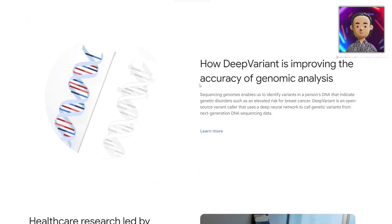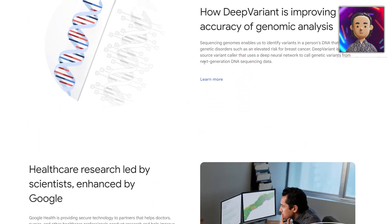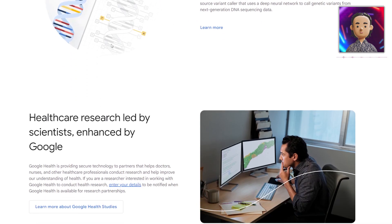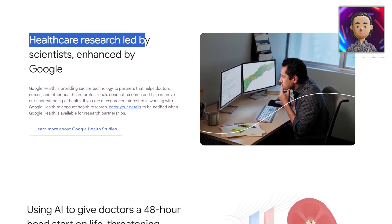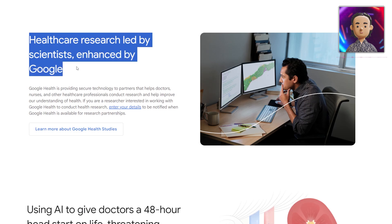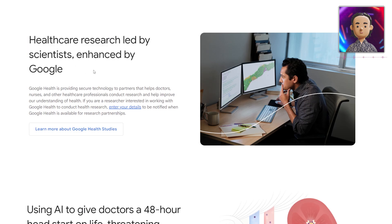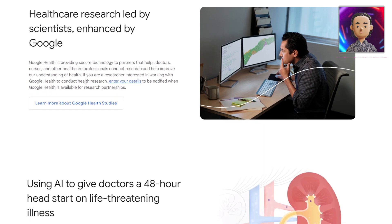For now we'll just get a high-level look at everything this AI could do. You can see that this is healthcare research led by scientists and enhanced by Google. They've been working in the healthcare sector trying to really bring technological advancements, and I think they're doing a great job.